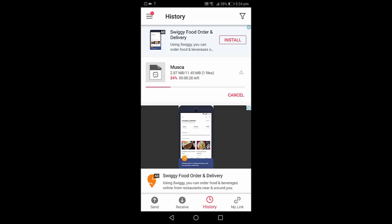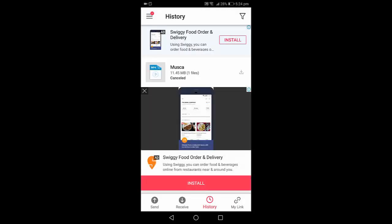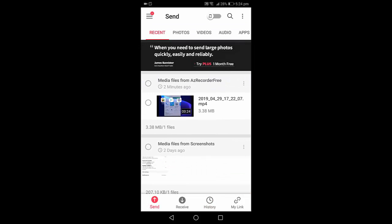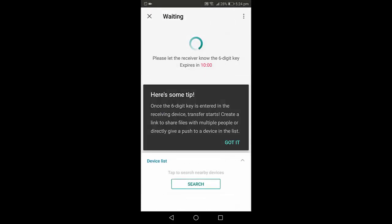In your phone, open the Send Anywhere app and tap on send option. Just tap on send option, select your video or any file like this, and then tap on send. You will get the code here.